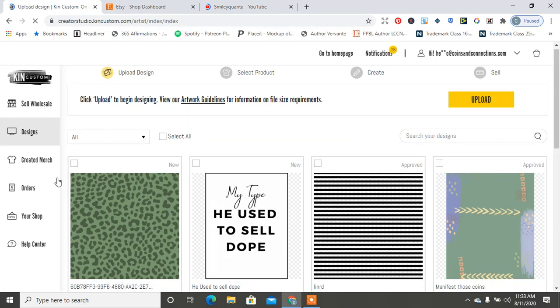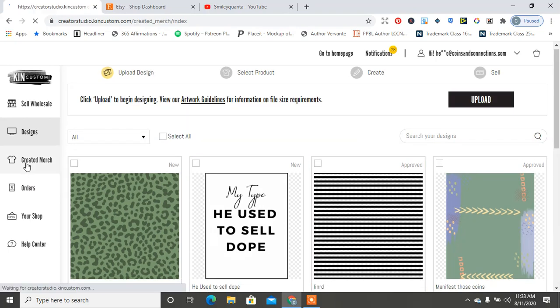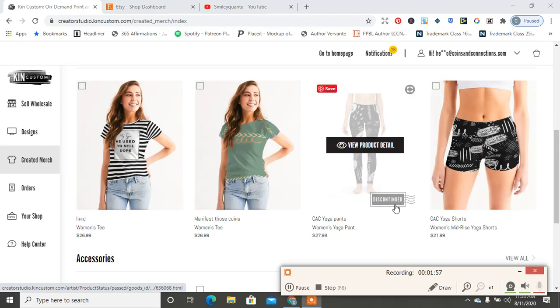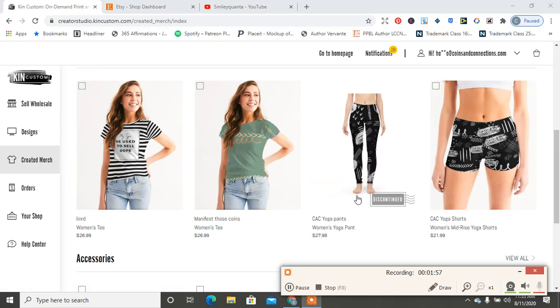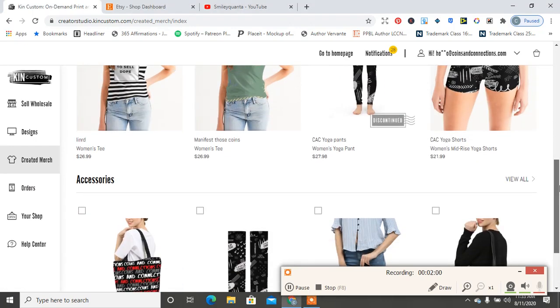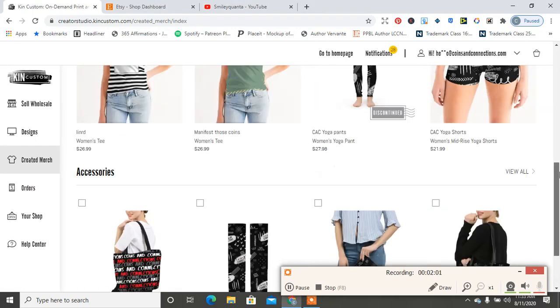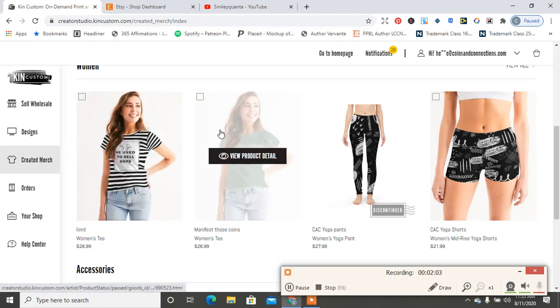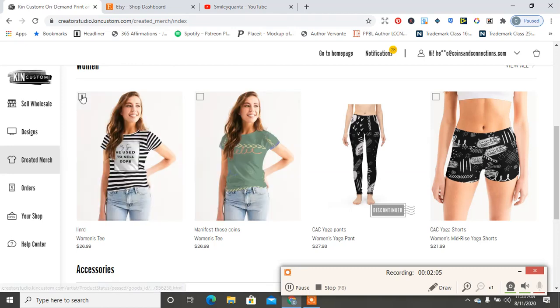Let me go to Creative Merch because that's where it should be at. Okay, I am going to choose this shirt because I just think it's funny.